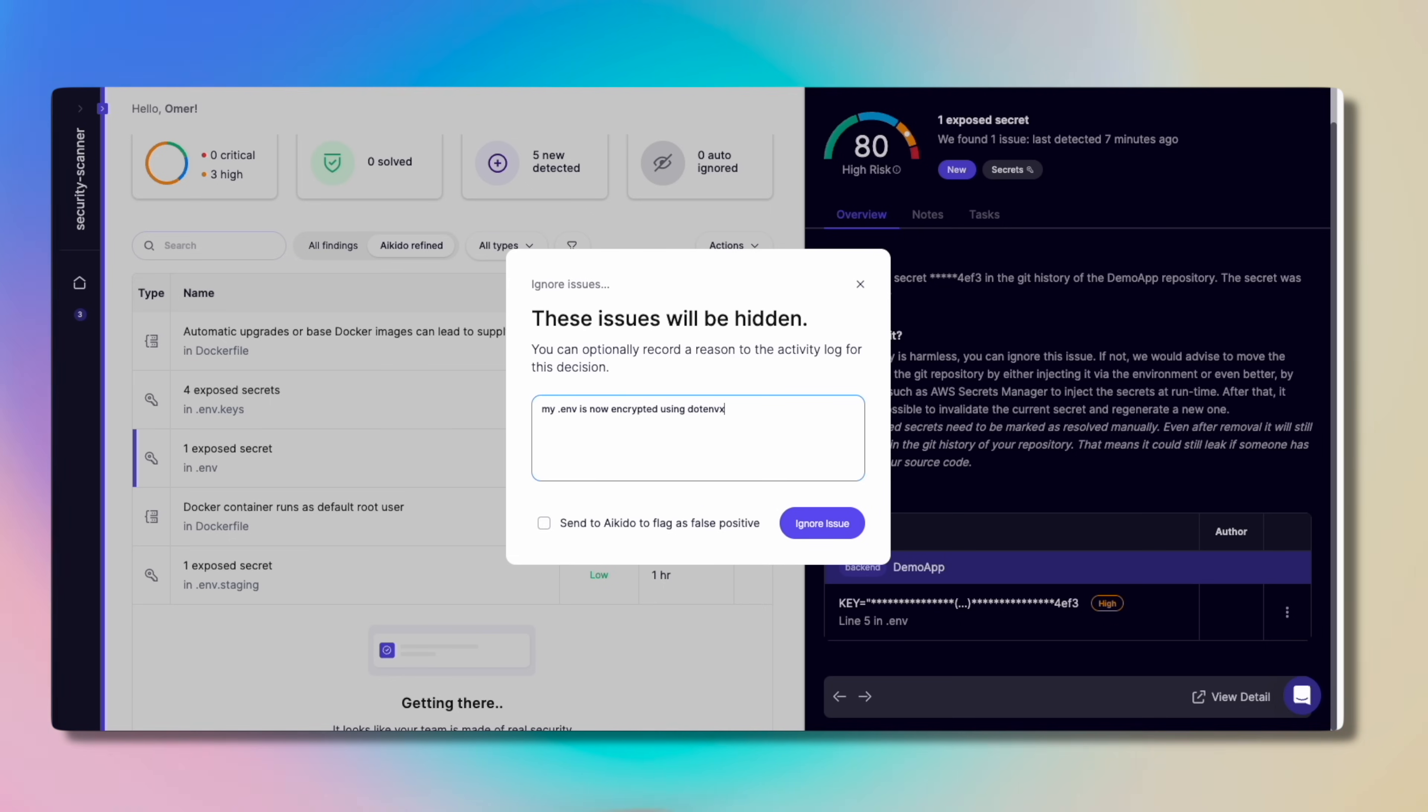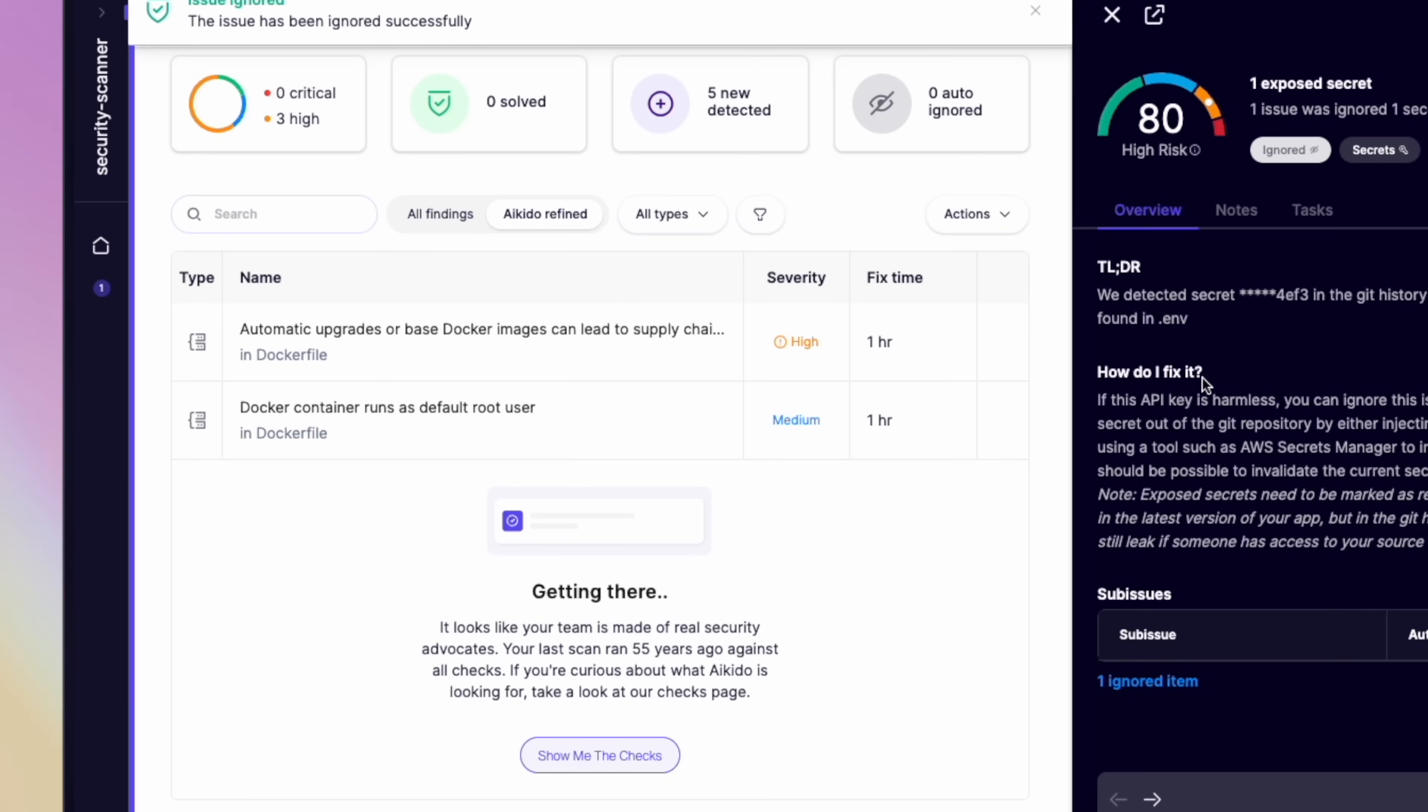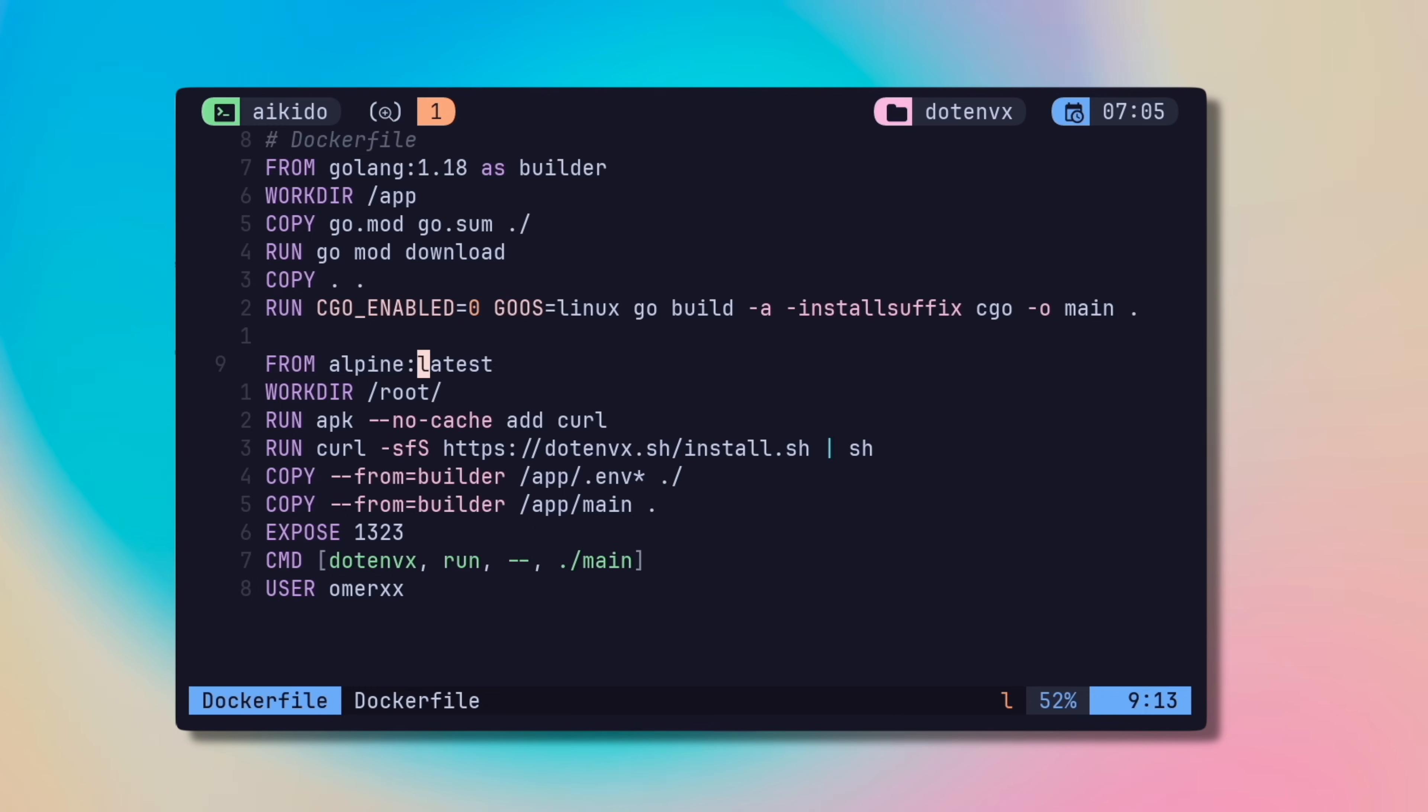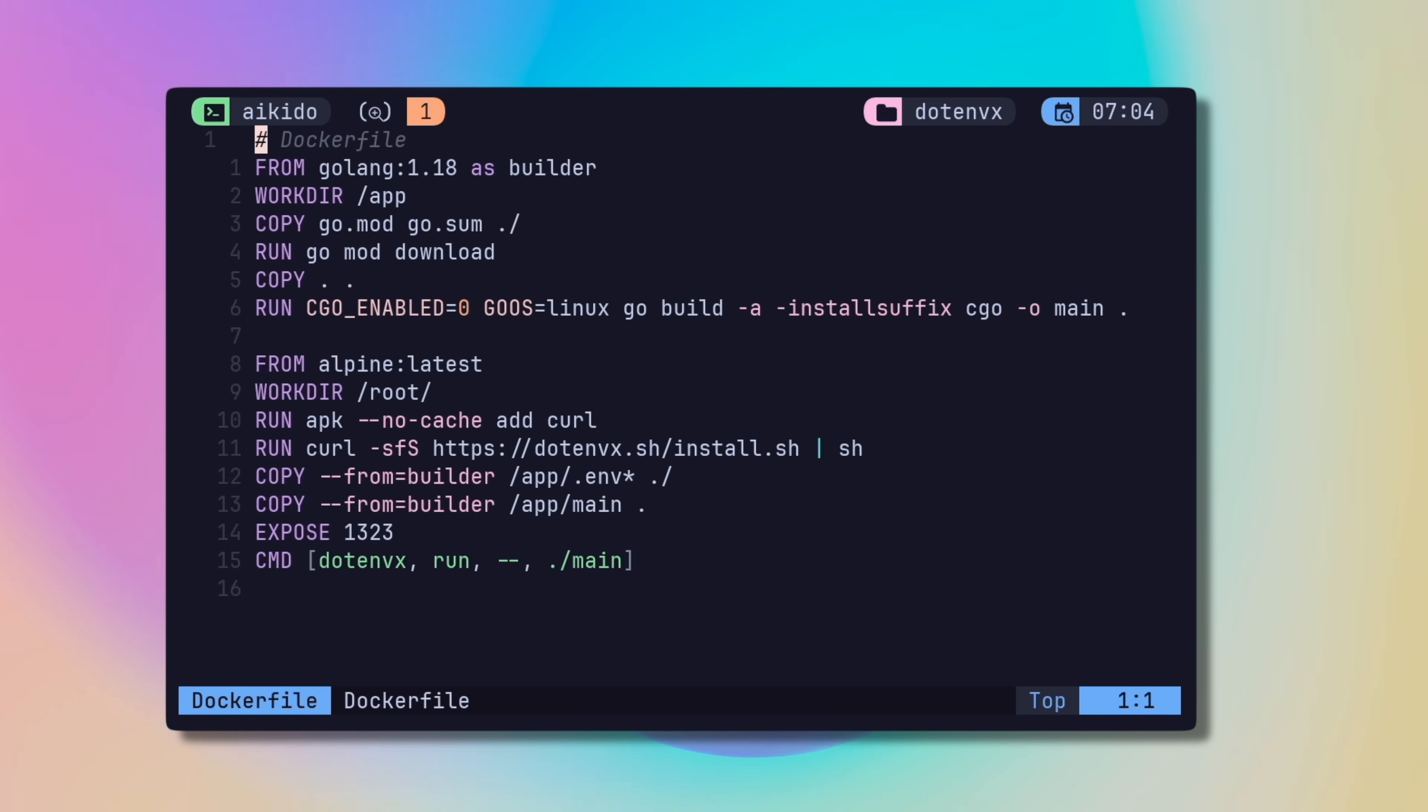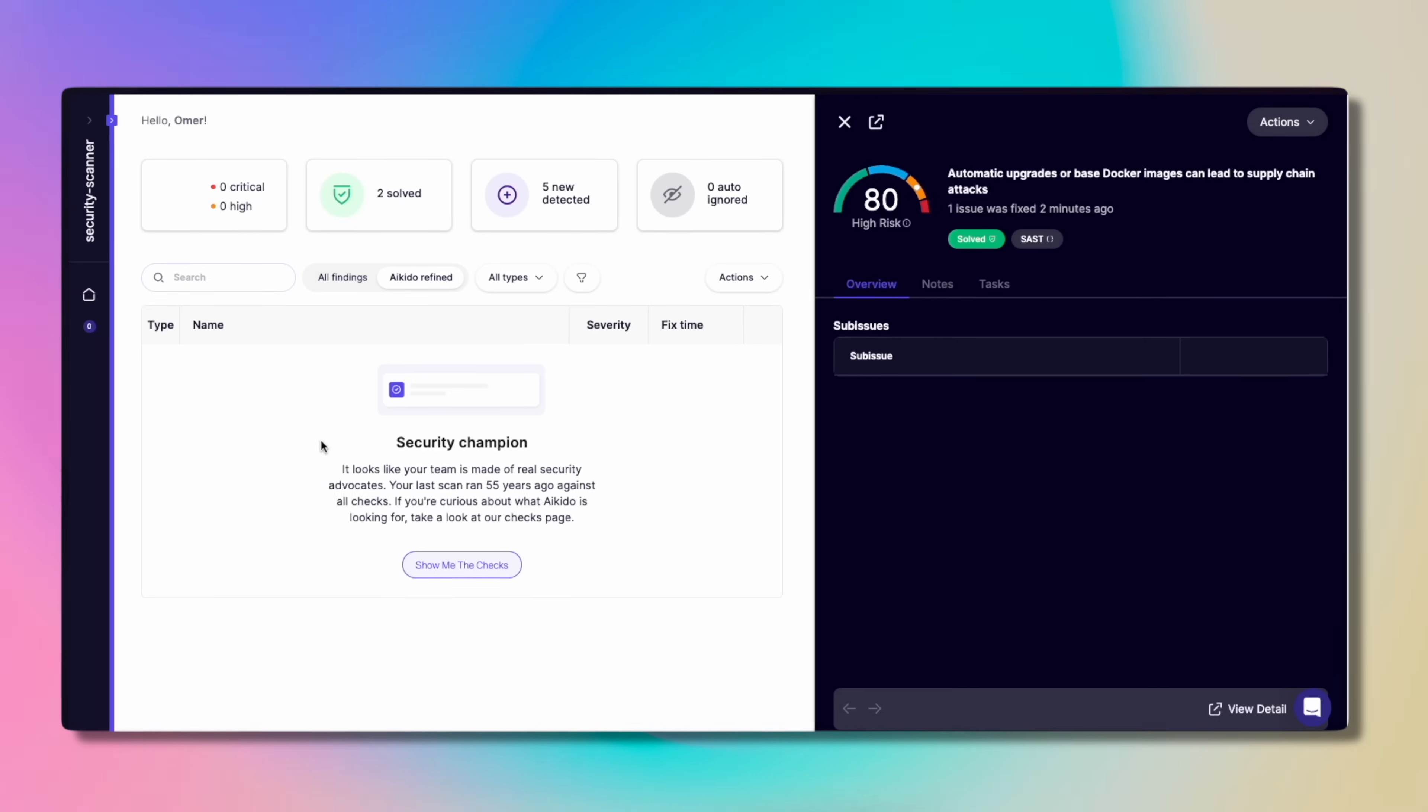Automatic upgrades, meaning removing the latest tag from the image, which by the way is a good practice for everything. Once fixed, it's gone from the Aikido list. Let's also quickly check the dockerfile and add a user to prevent root from running. That is a minor tweak, but it's still good practice.